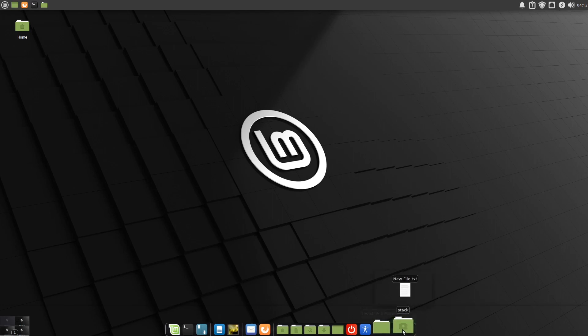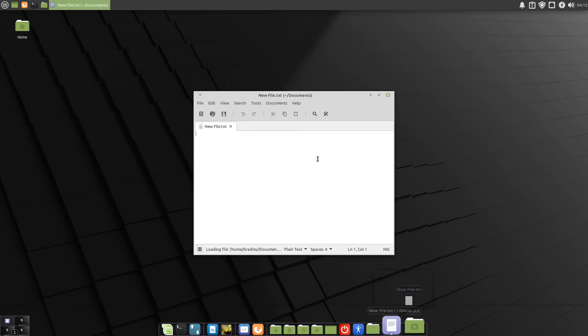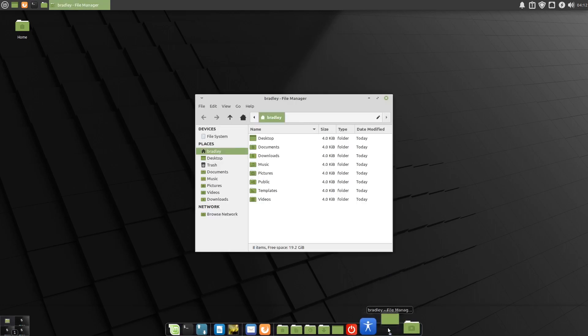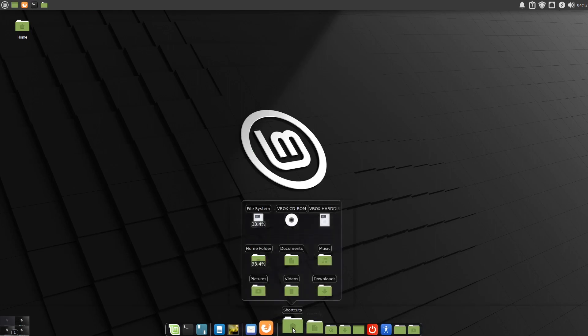So let's have a look now. Our file looks okay there. It opens. Our file manager works fine. And our shortcuts are hopefully there as well. There they are.